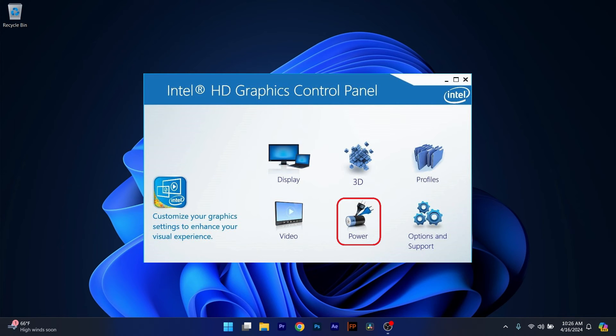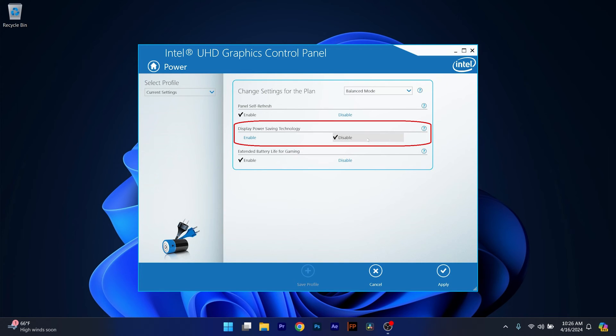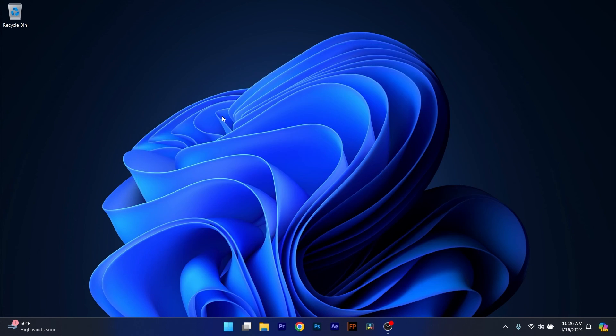In here simply disable the option that relates to Display Power Saving Technology. Afterwards click on Apply and OK and then check if the problem still persists.